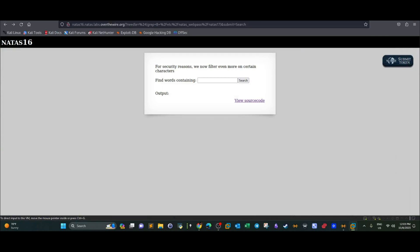What's going on guys? Welcome back to this video. Today we're doing Over the Wire and it's going to be on Natas level 16. So when you finish this level, we're going to move on to level 17.